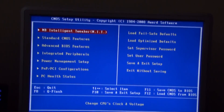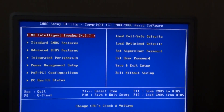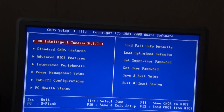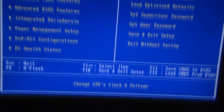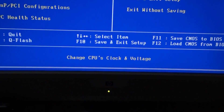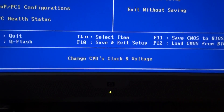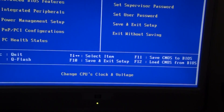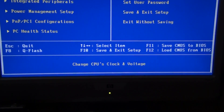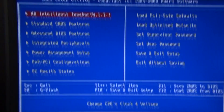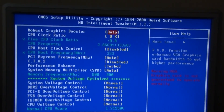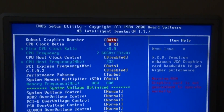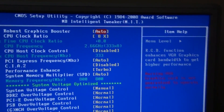Now, for a Gigabyte, you want to go into MB Intelligent Tweaker. At the bottom it says a quick description of it — it says 'change CPU's clock and voltage.' So if you have anything to do with CPU clock or CPU voltage, this will be the right place to go. There aren't very many things that you need to change to get a good overclock on your CPU.